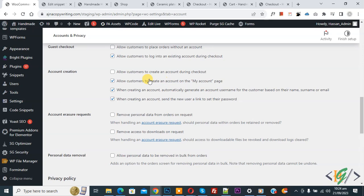Now settings saved. Now you see we disabled this option. Now customers do not create accounts during checkout.